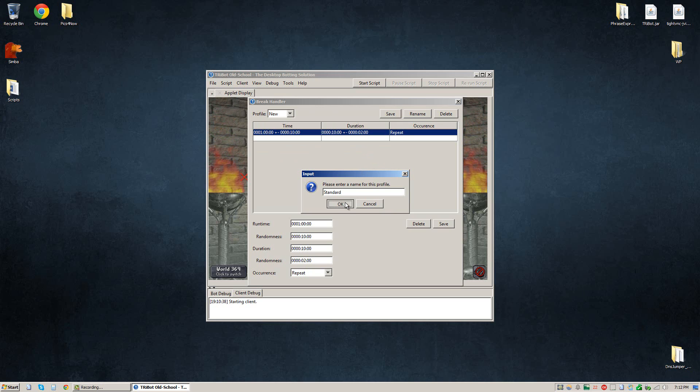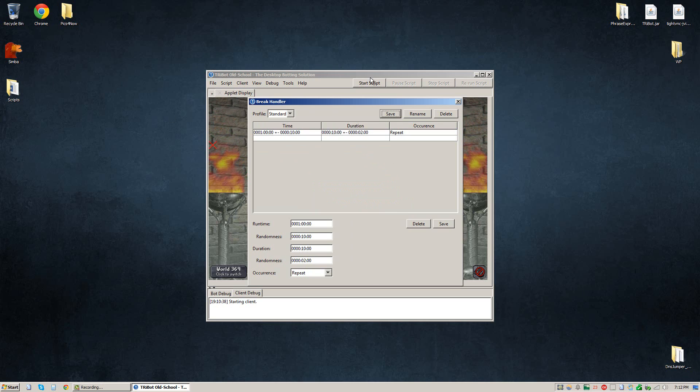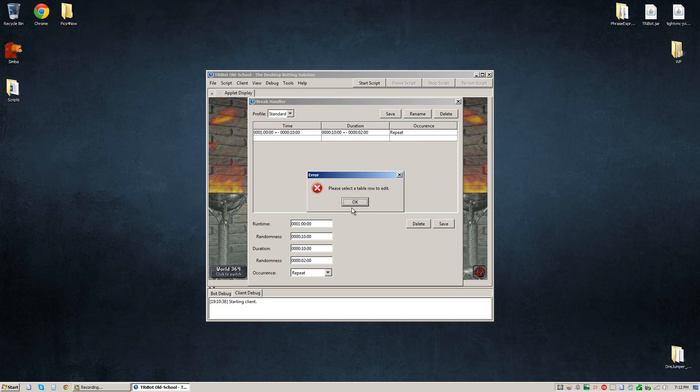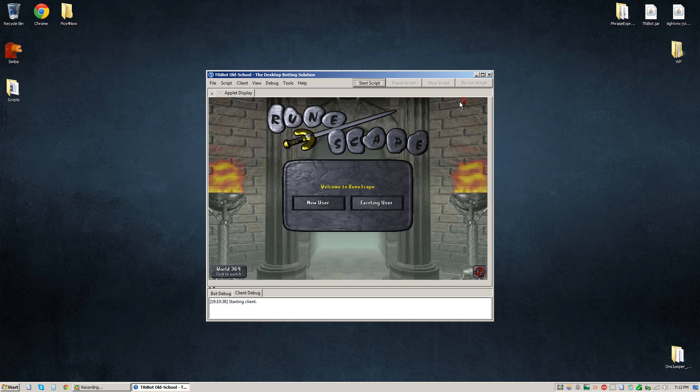And click OK. Now we can see in the profile field that the break is saved as standard. So then you can for good measure go ahead and click save again on both of these and exit out.